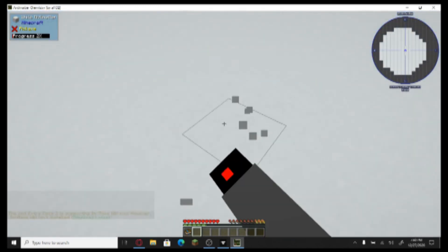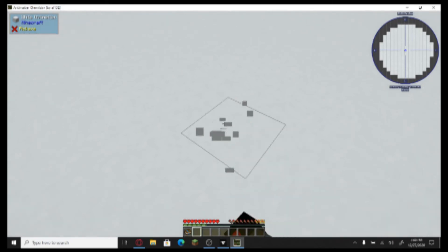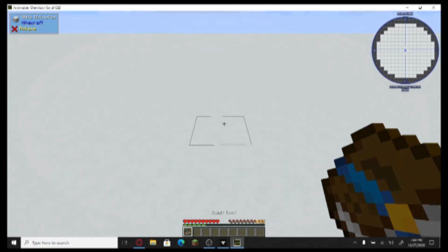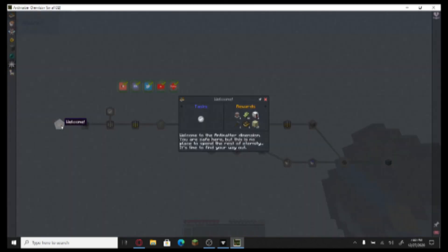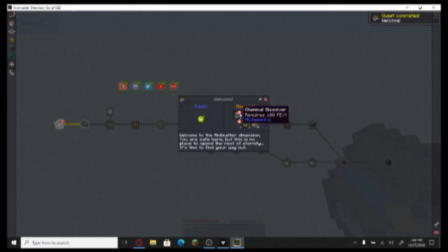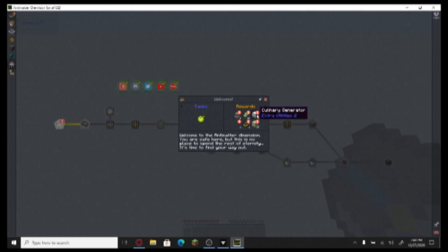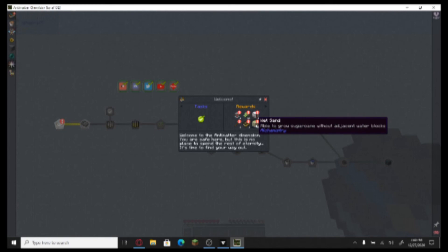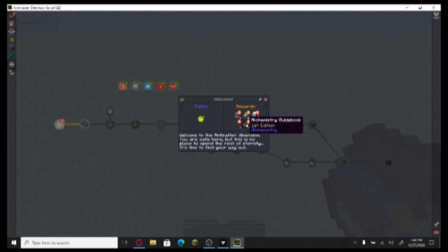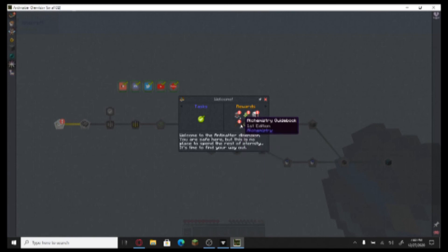Why can't I... can I break it? Probably shouldn't. But what I should do is use the quest book. Welcome to the Anti-Matter Universe. You are safe here, but there is no place to spend the rest of eternity. It's time for you to find your way out. Perfect. And I got a chemical dissolver, sugar canes, culinary generator, wet sand, chemistry guidebook, and a stone pickaxe, which is punsy.